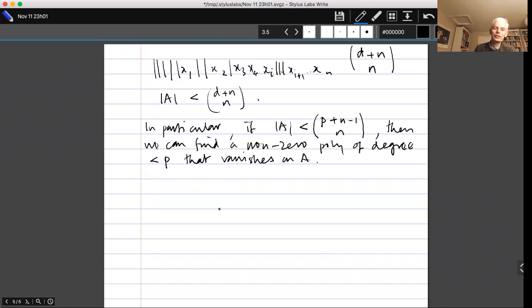Before using the fact that A contains a line in every direction, I'll prove a nice little lemma about polynomials of degree less than p.